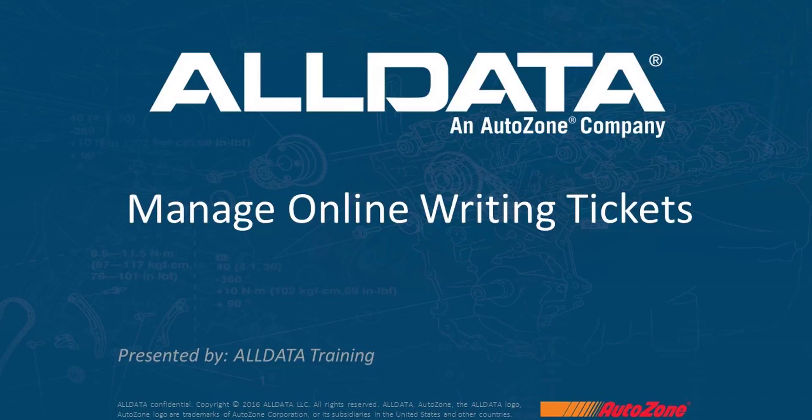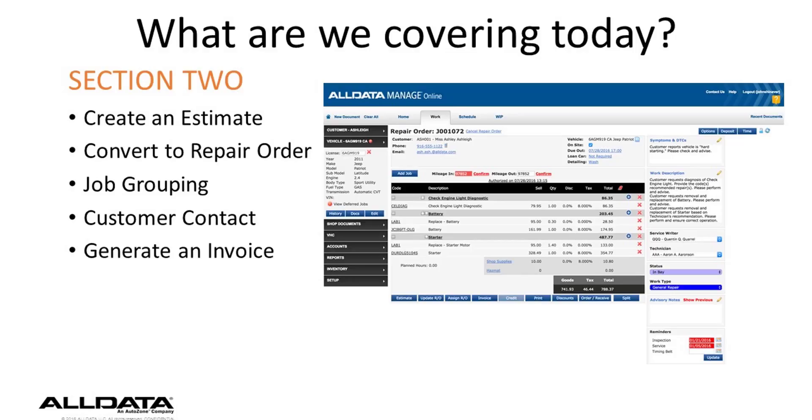In this second section of the Writing Tickets webinar series, we'll walk through building a basic ticket all the way through to invoice, starting with an estimate, updating to an RO, ordering and receiving parts, and completing the invoice process. This is the recommended workflow in Manage Online, so that's what we'll demonstrate today.